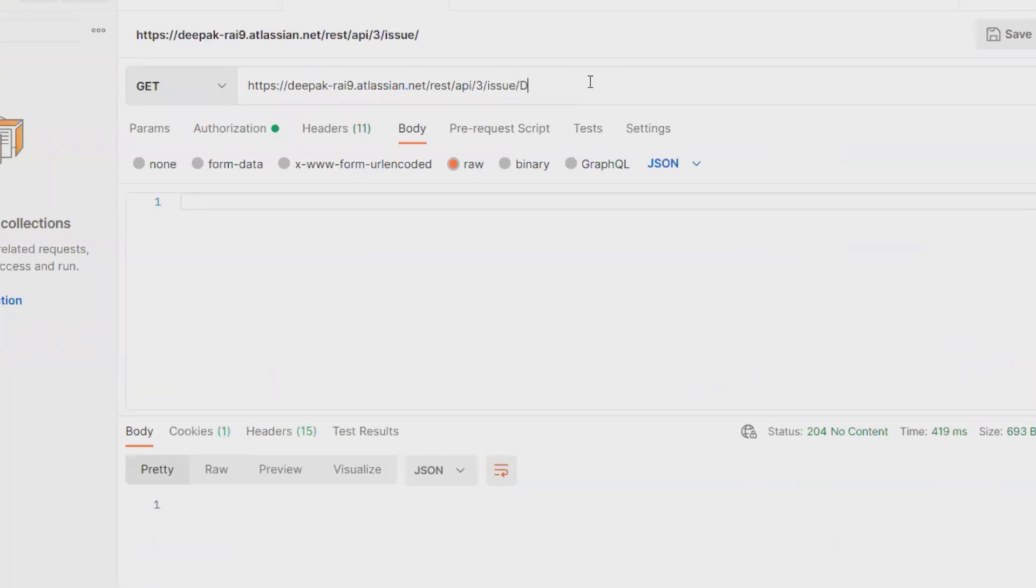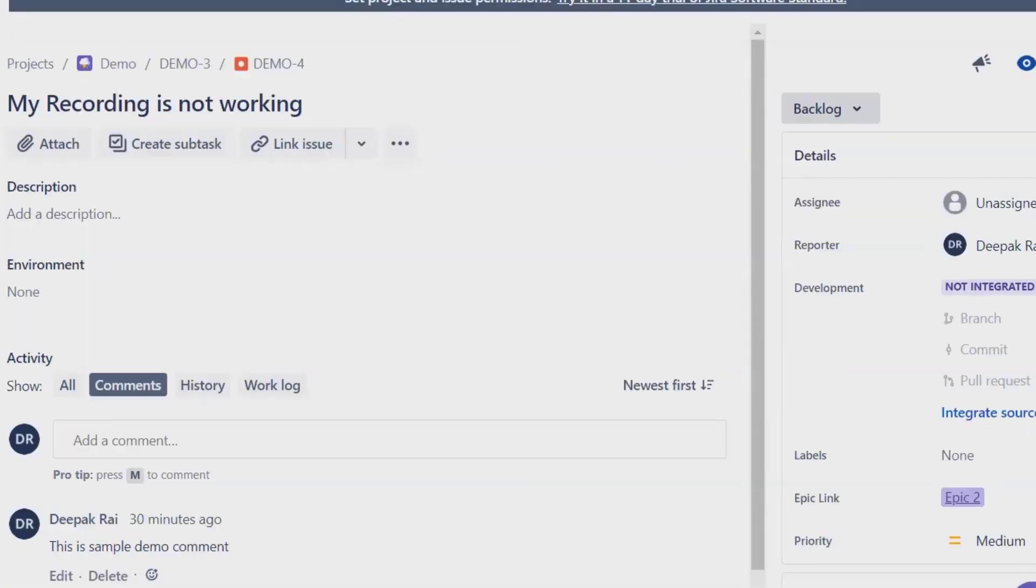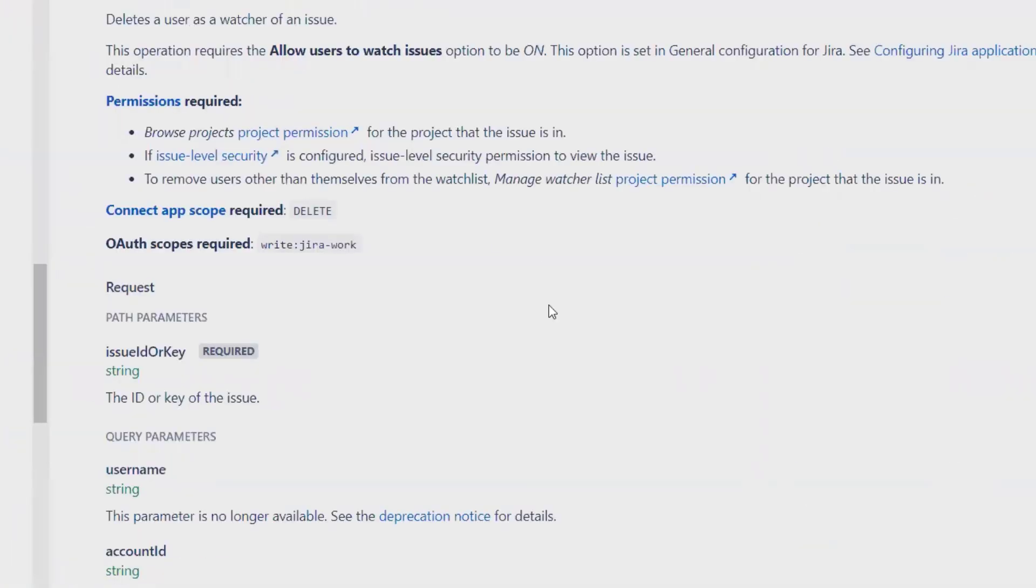ID or issue ID hyphen 4, and then forward slash 'watchers'. You can see here through the API endpoint.